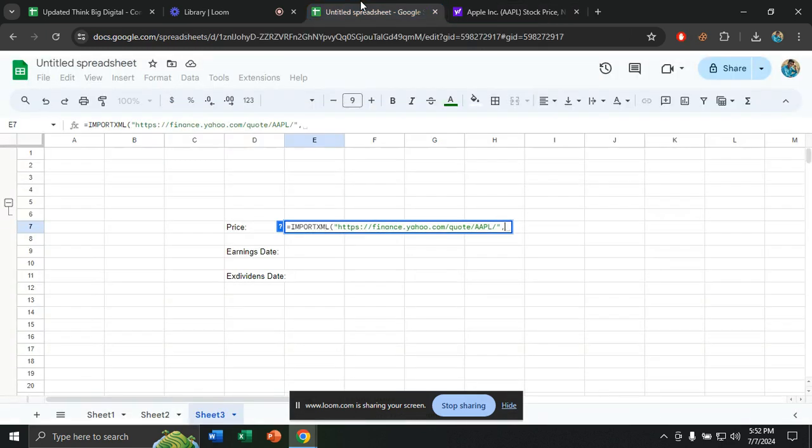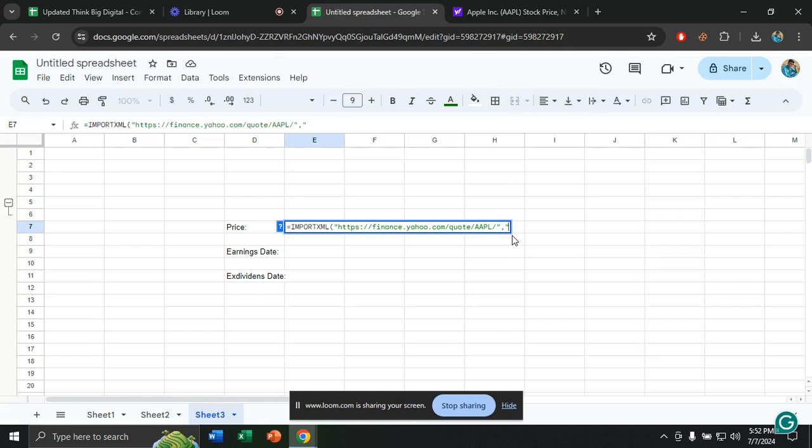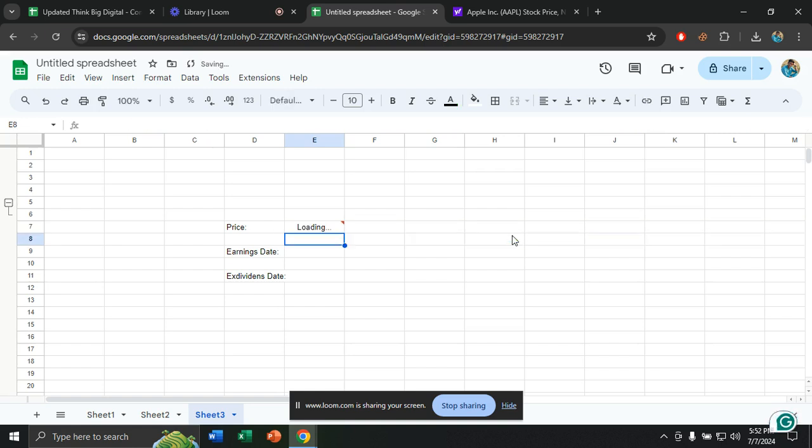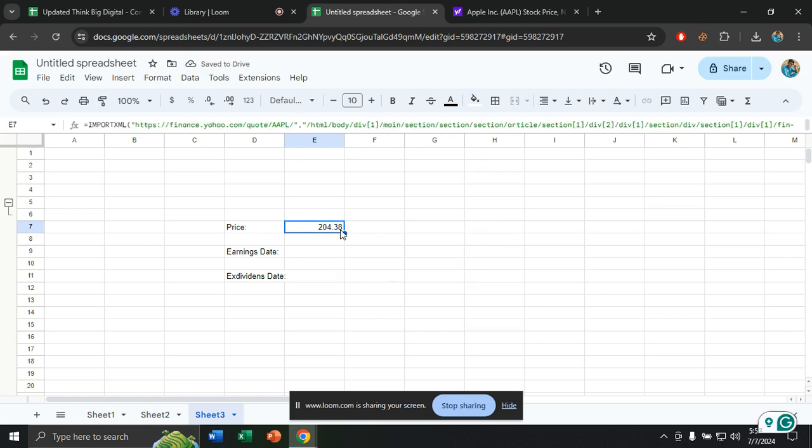I'll go to my spreadsheet and I will give an inverted comma. Then I will paste it. I will paste it, close inverted comma and close the bracket and just click on enter. Now you will see the price is loading and the stock price is given by the same process.